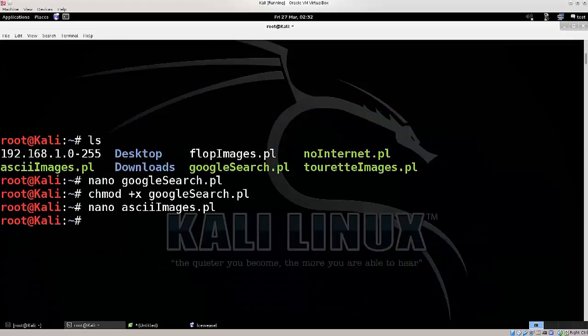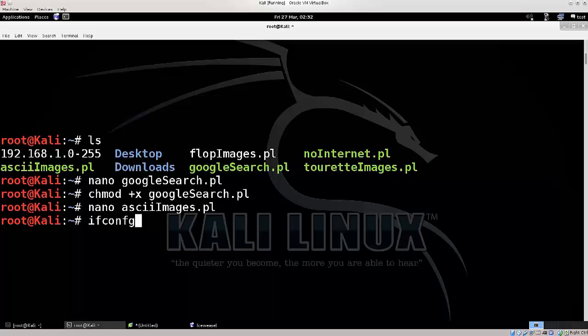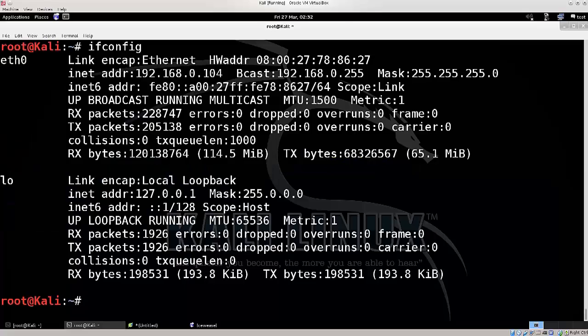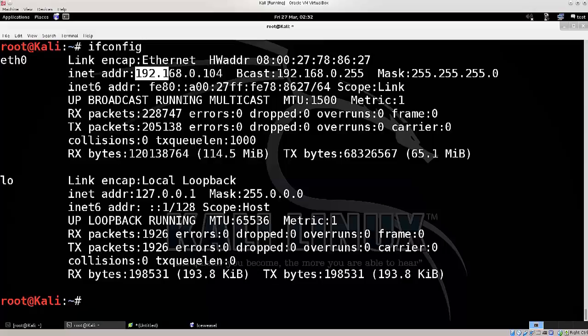This is how you can check your LAN IP address, ifconfig, press enter, and there you go. This is my LAN IP address, the one that I am selecting at the moment.